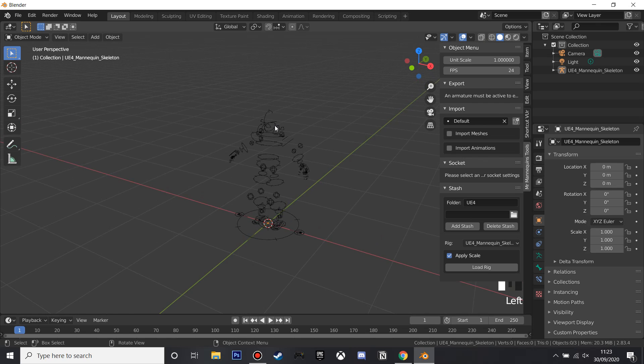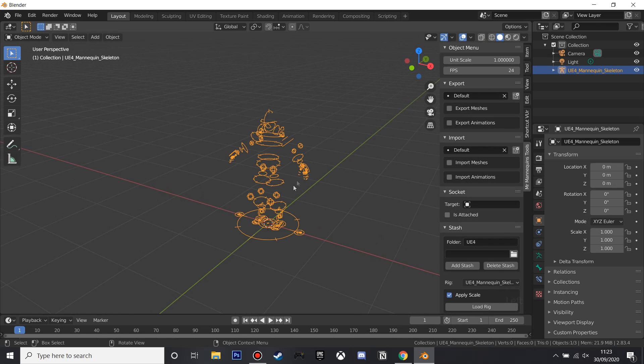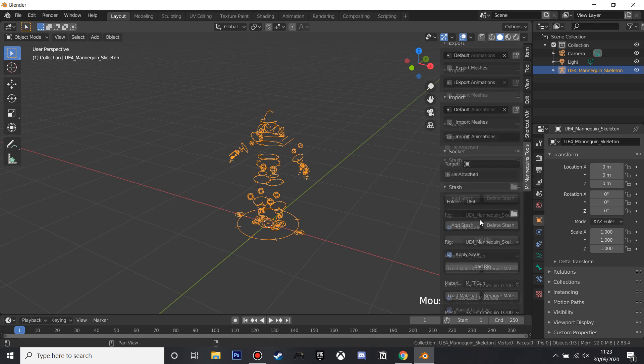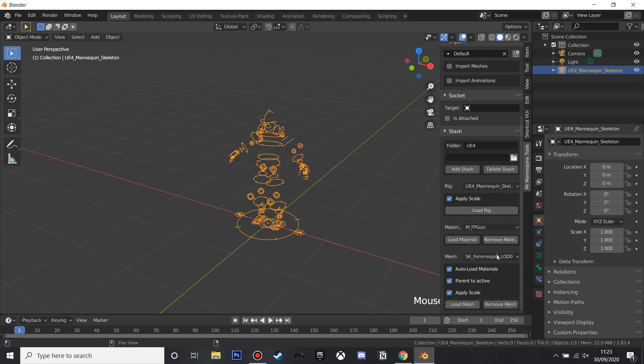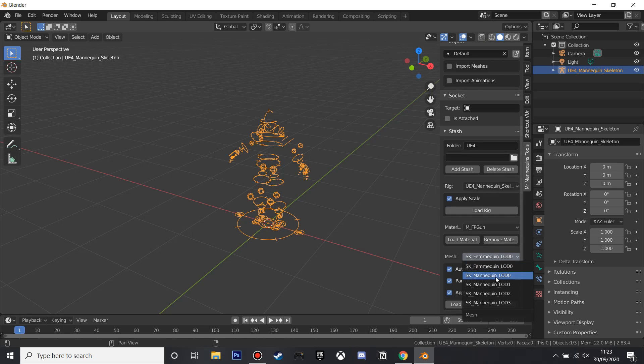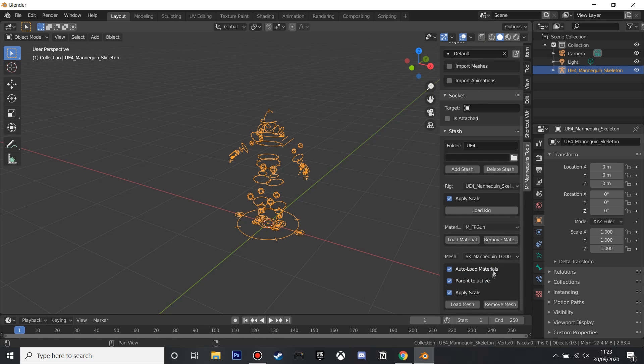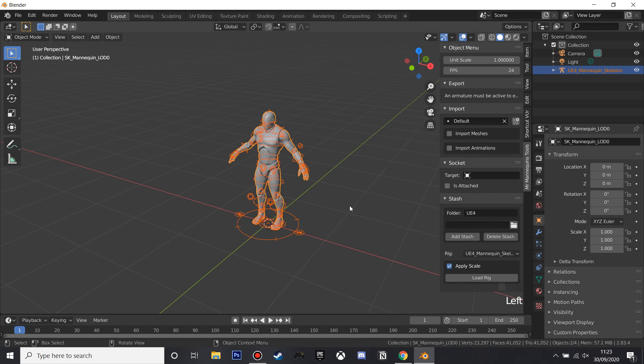And then we want to add the mesh. So if we just select the rig and then in the mesh, we want to scroll down and select SK_Mannequin underscore LOD01 and then click Load Mesh, and now we'll have the mannequin.